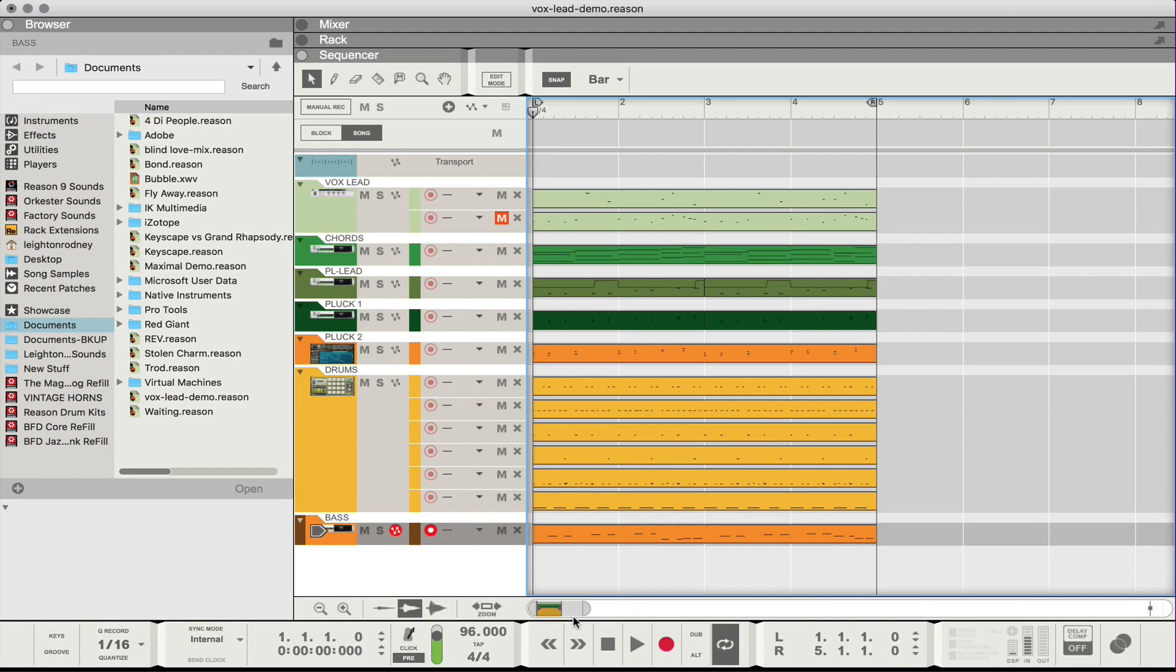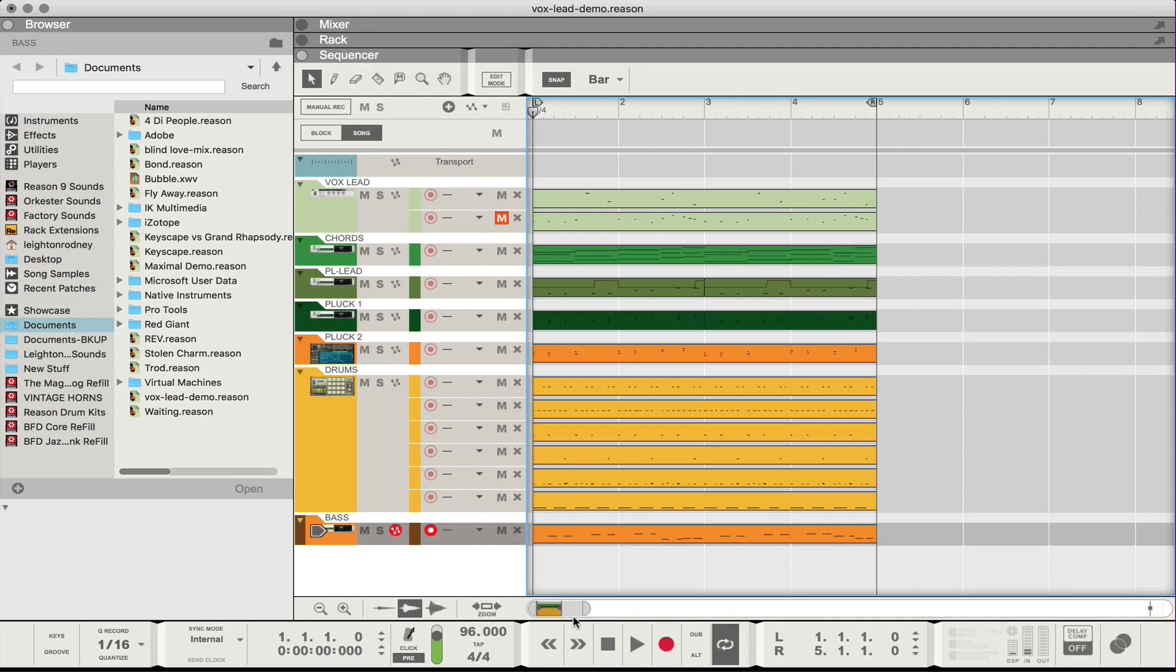So what a vocal lead really is is just a recorded piece of audio and we turn that into something that's playable and basically an instrument that you can use in your recordings and productions.